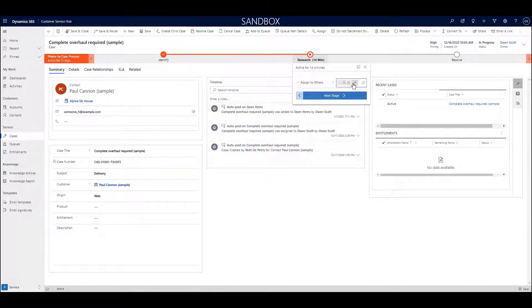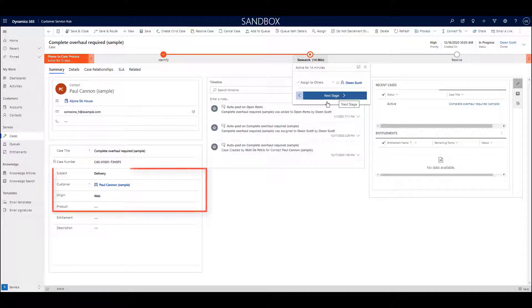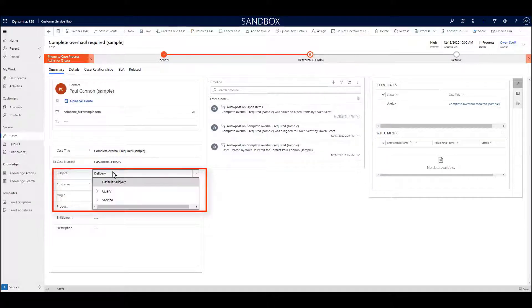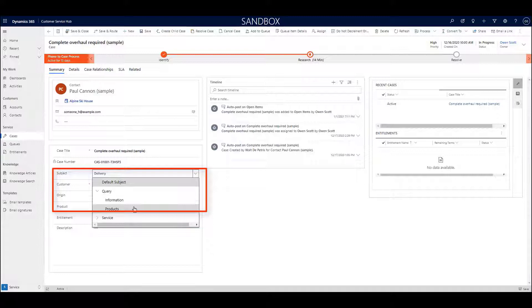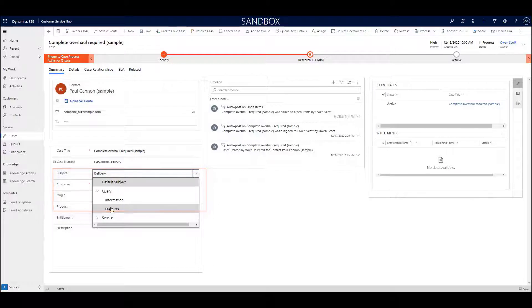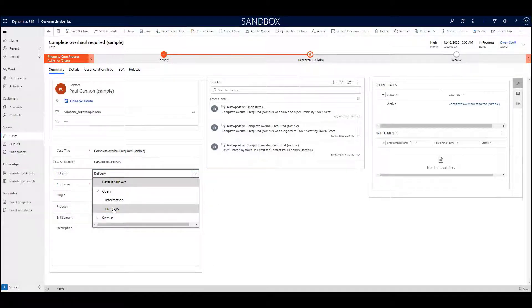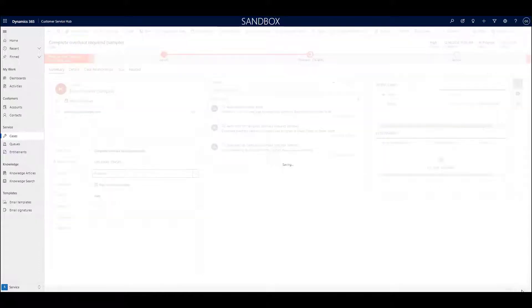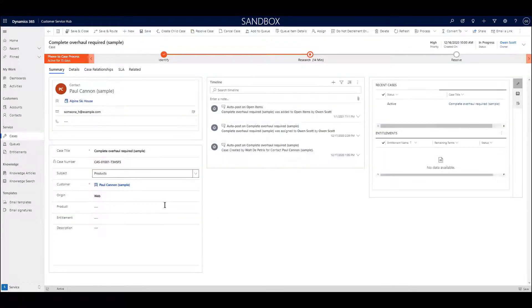The case entity also features a hierarchical subject tree, entirely customizable, which can be used to carefully segment and manage the types of cases that your staff deals with. These subjects can also be aligned with queues and knowledge articles, which we'll discuss in a moment.